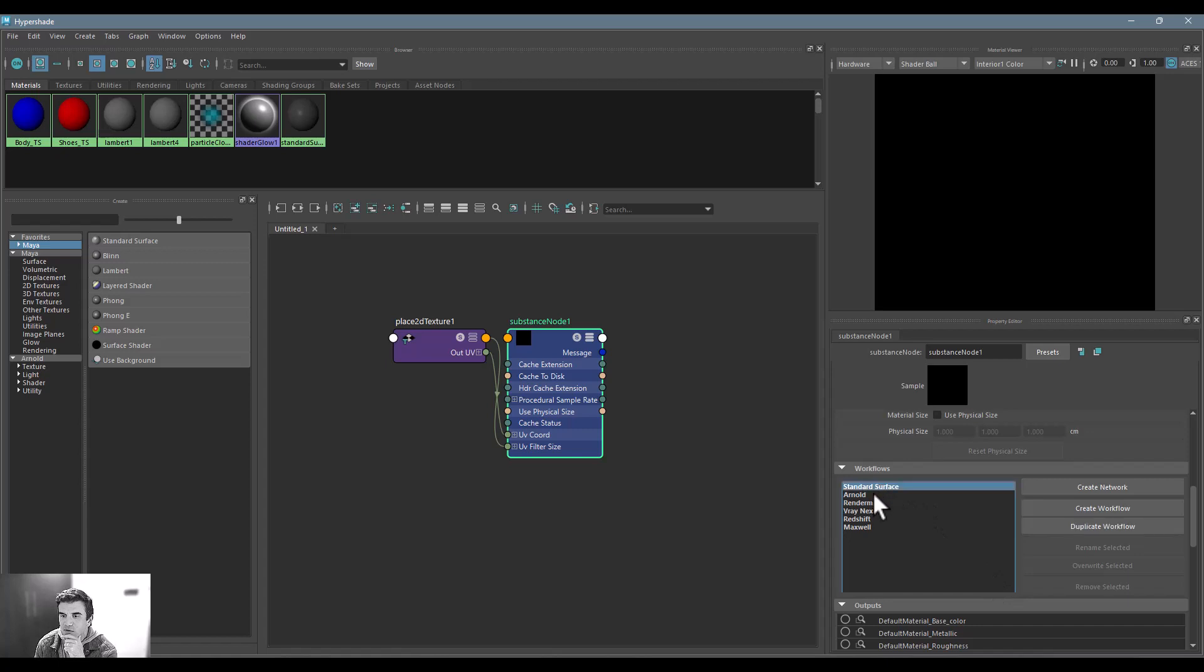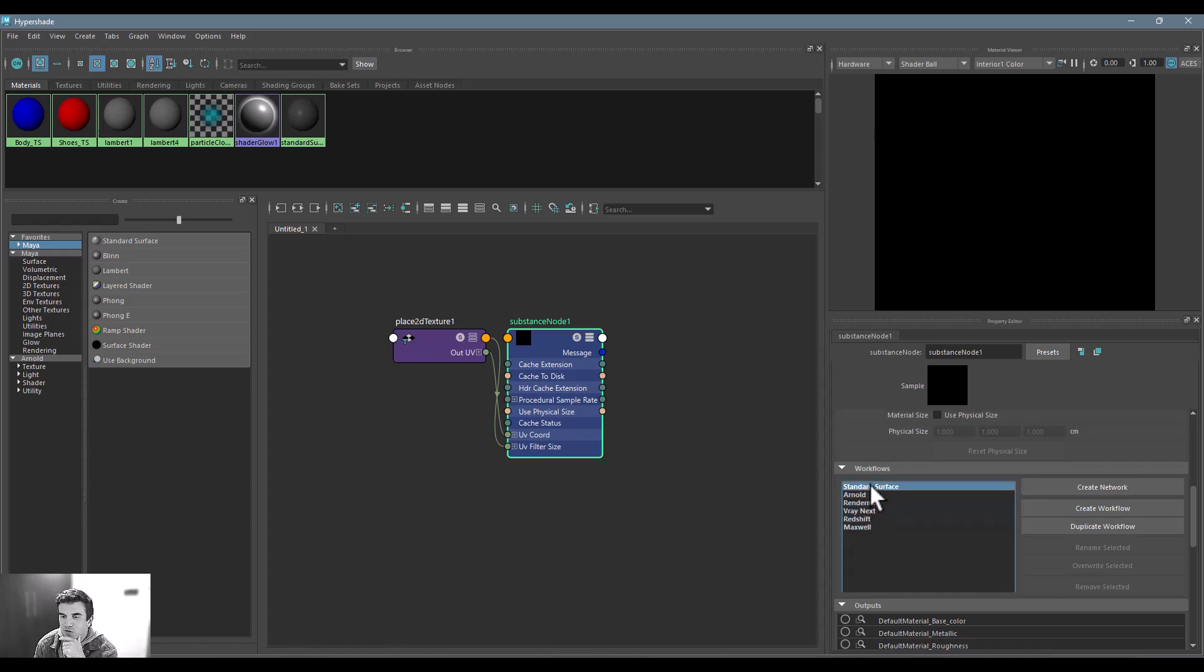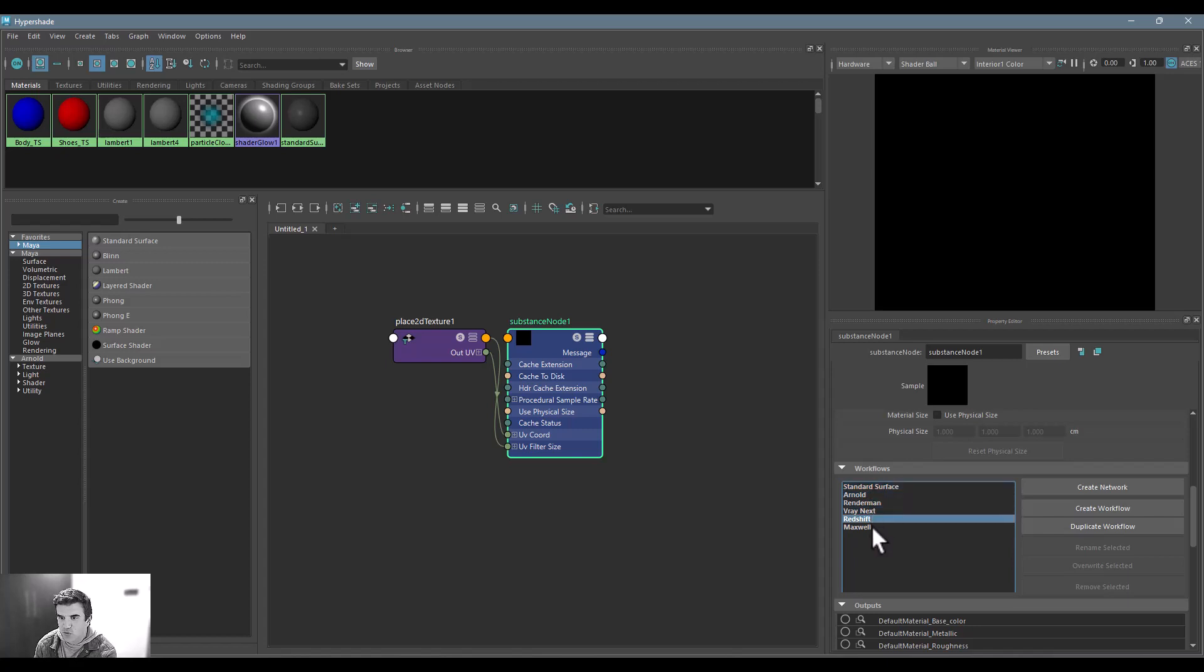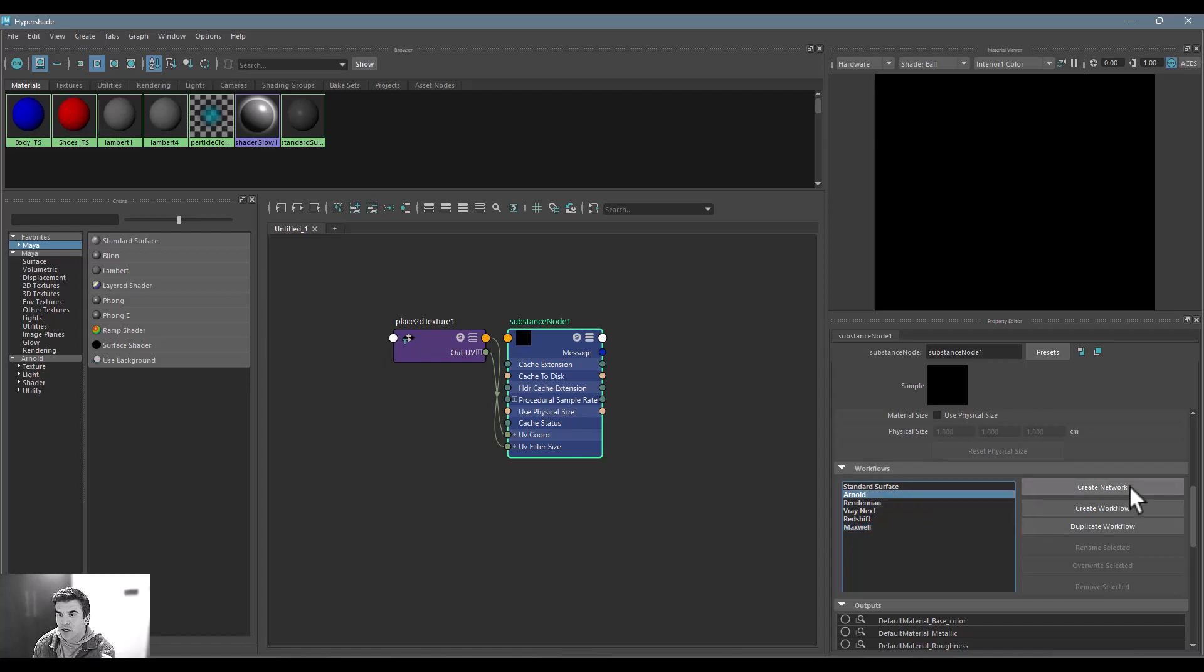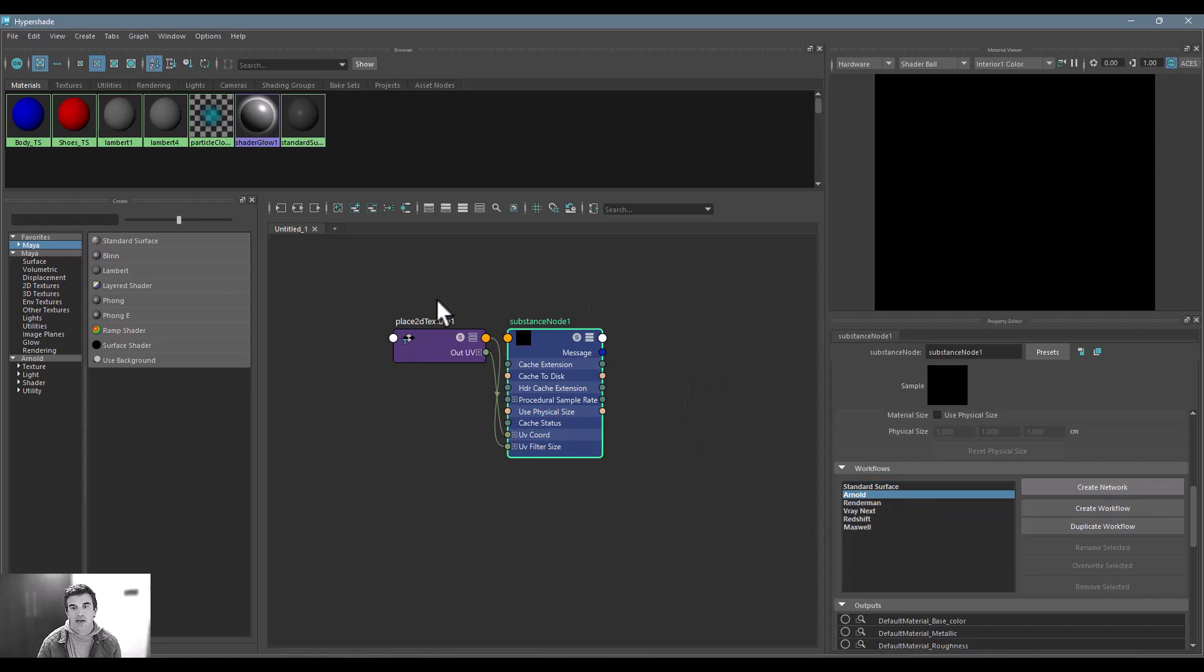You can see here now that I'm inside of Maya, I can actually create a shader based on either Maya standard surface shader, an Arnold shader, Renderman, V-Ray, Redshift, or Maxwell shader in here just by selecting the one I want and then saying Create Network.